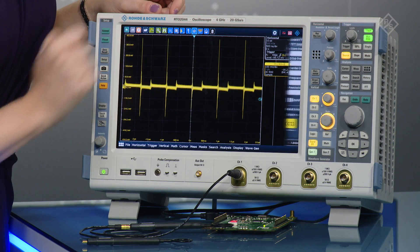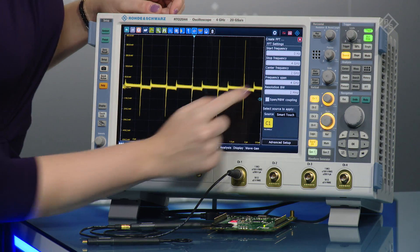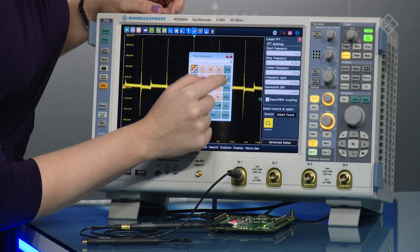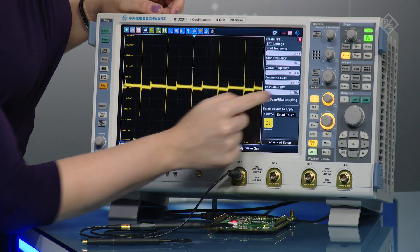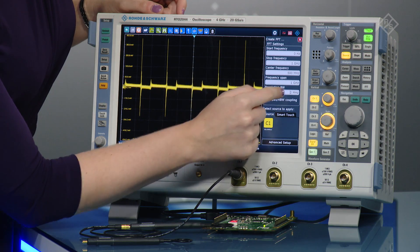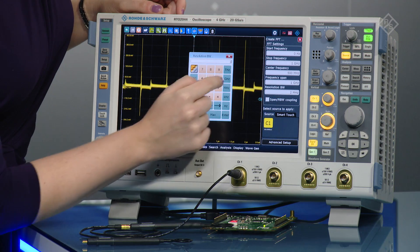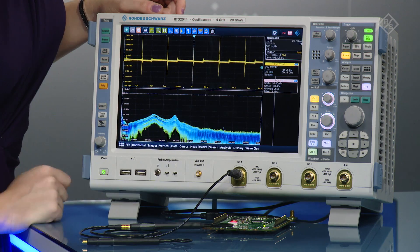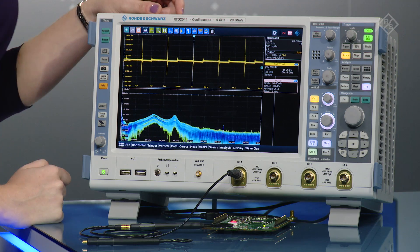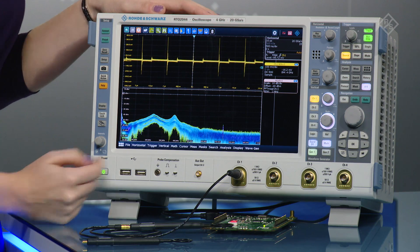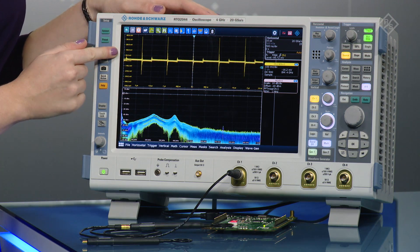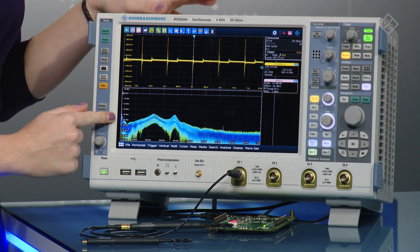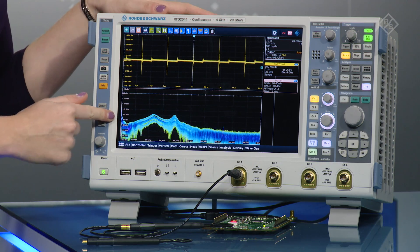We can then apply an FFT, selecting our center frequency and span, and simply applying it to the channel of interest. So now on the top, we have our time domain trace,